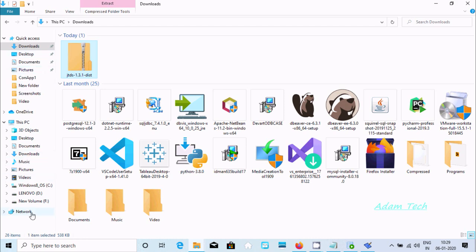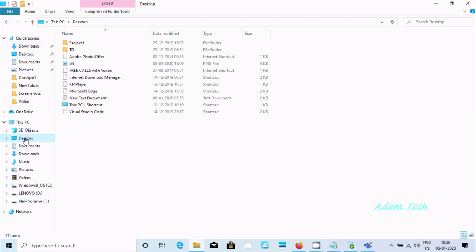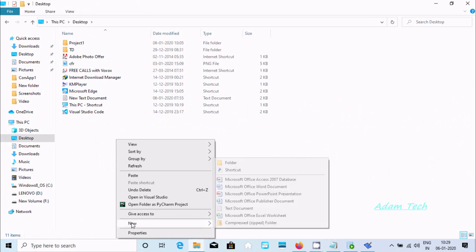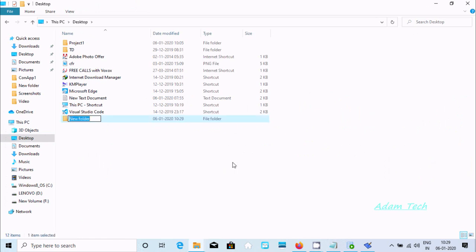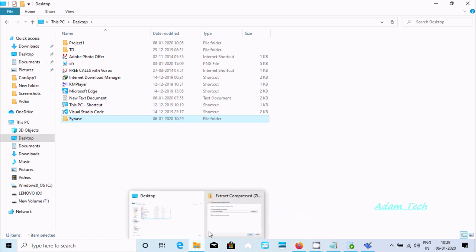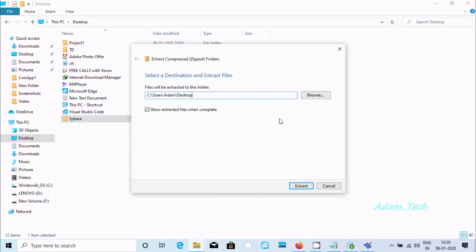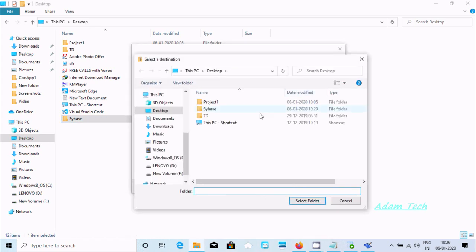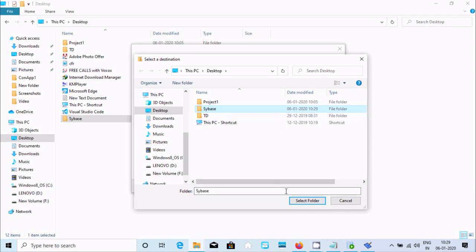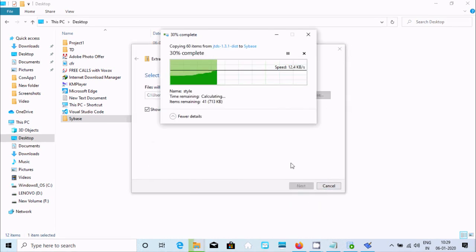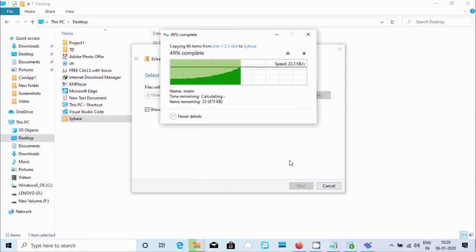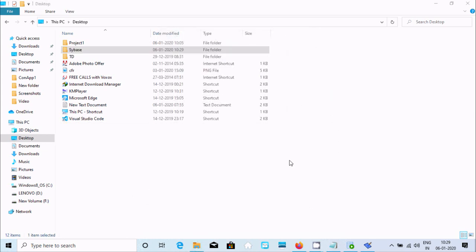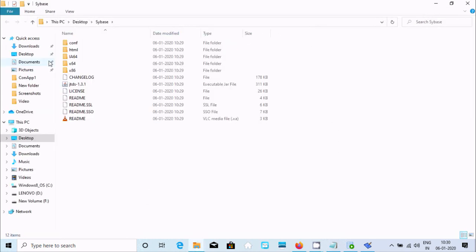I'm creating a directory called SYBS on the desktop. Let me select it once again - the SYBS directory I just created. Select it and click Extract. The file is now extracted.